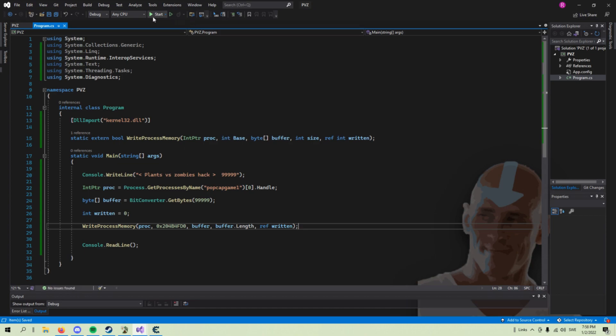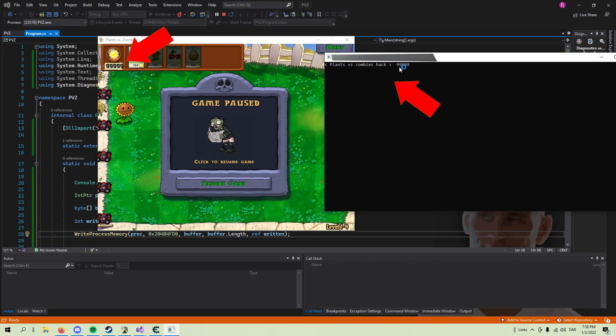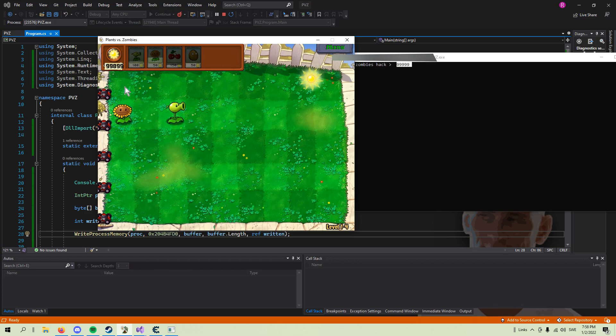And there you have it — an external cheat in under 2 minutes. If you are interested in making your own cheat, then check out my other videos.